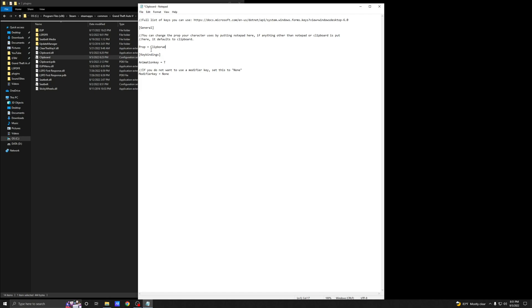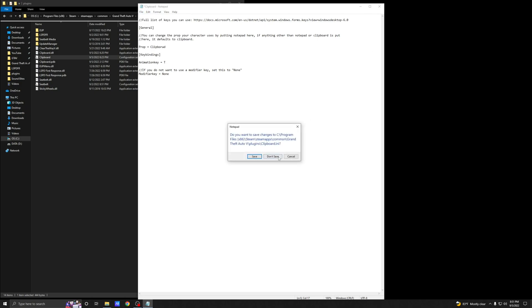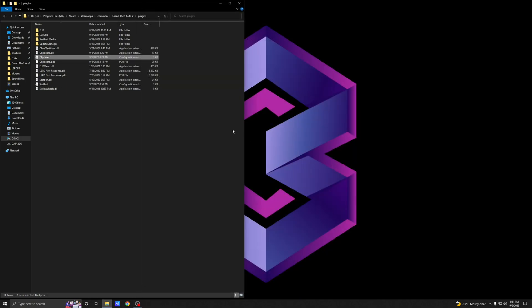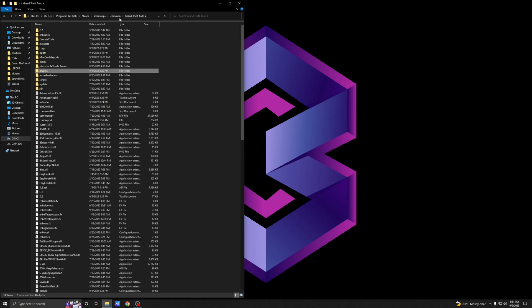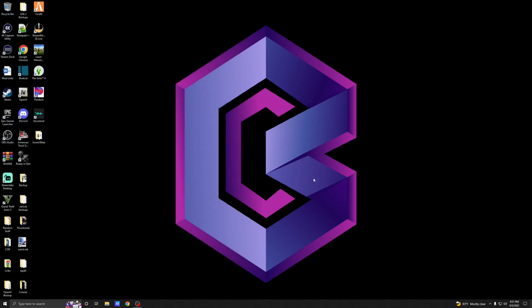Remember: if you want the notepad you have to type 'notepad' in the INI, otherwise it defaults to clipboard. If you made any changes, go to File, click Save, then exit out. Refresh your main game directory, close everything out, and I'll see you in-game.